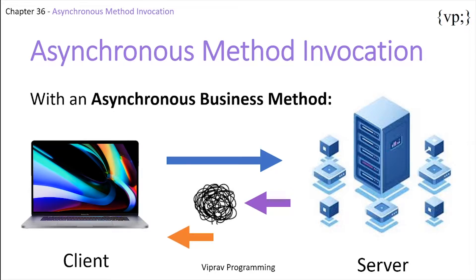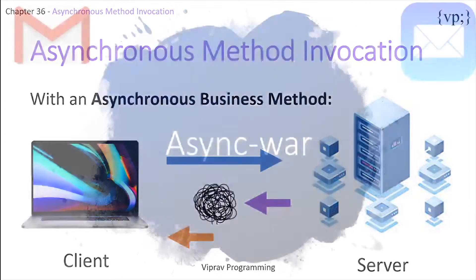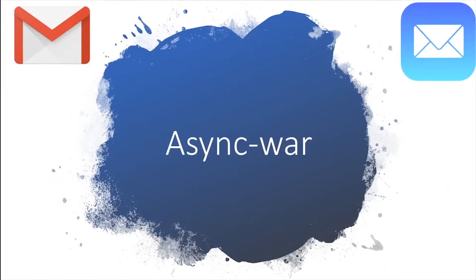This increases application response time overall and makes the user experience much better. So now that you get that, let's take a look into an example.